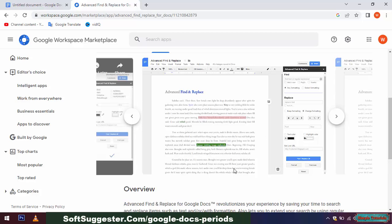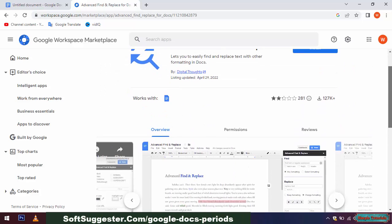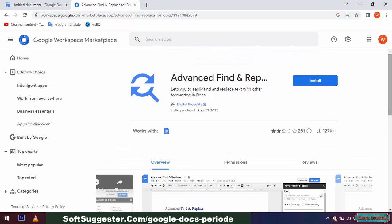Before we teach you how to use Advanced Find and Replace extension to select all periods in Google Docs, Advanced Find and Replace is a paid extension. You can use its free trial with 30 use credits every month.